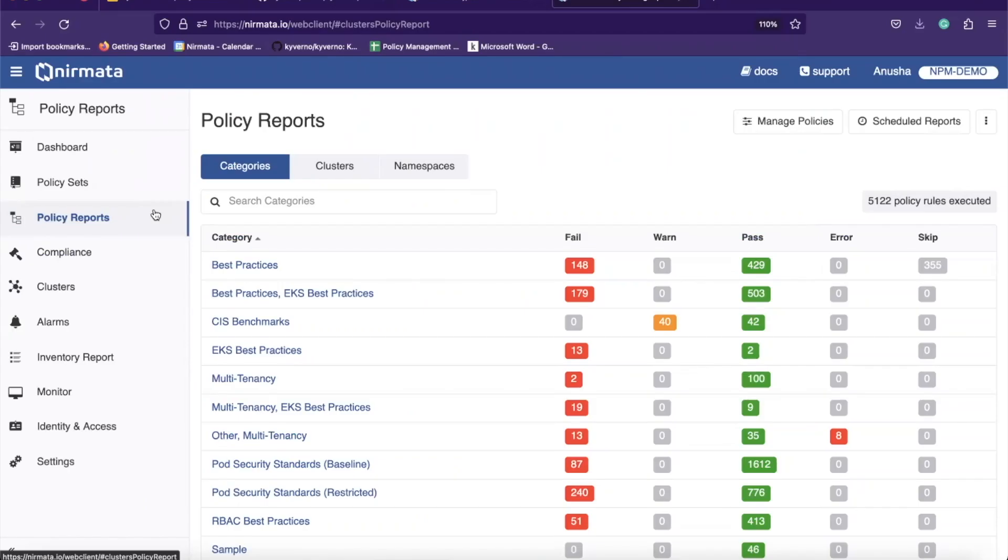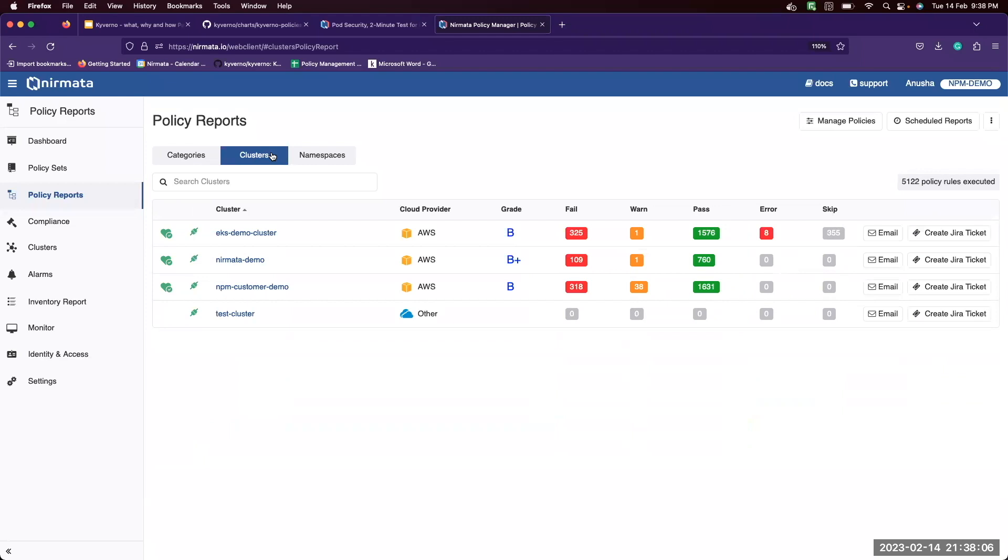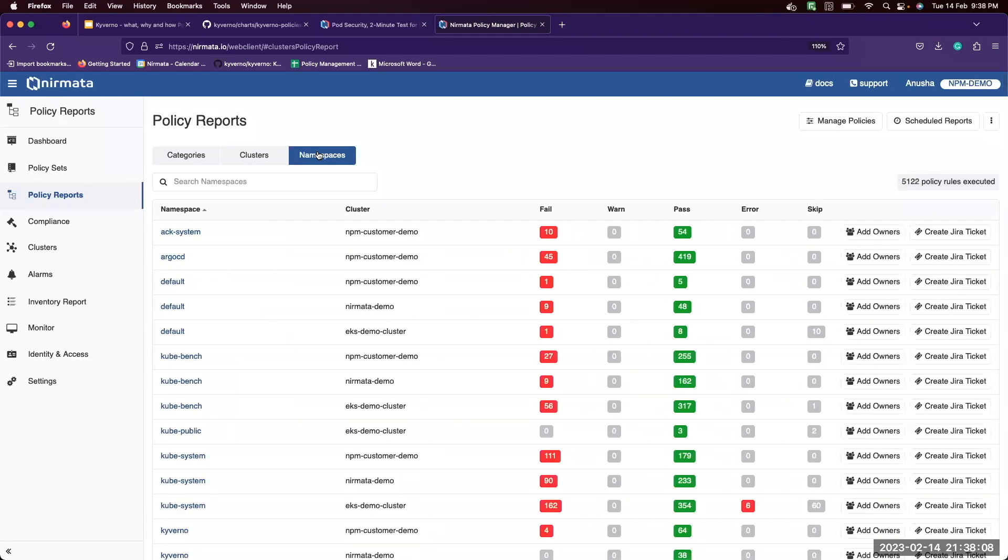Now let's look at the policy reports capability in NPM. You can view policy reports by their categories, by clusters, and also by namespaces.